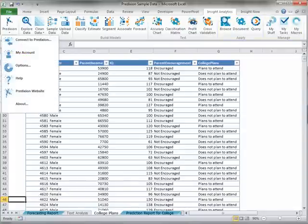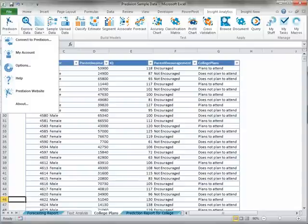The toolbar also contains the Prediction menu, which provides access to your account and online help, as well as the Prediction website.